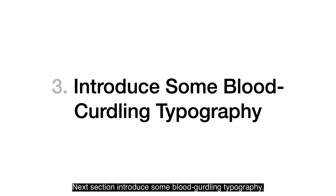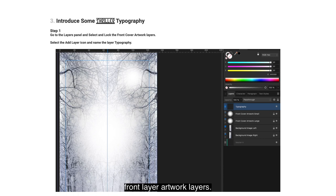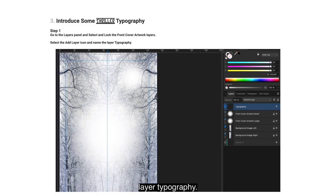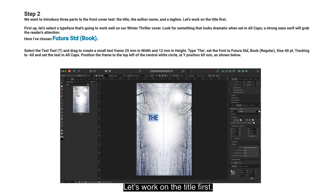Next section: Introduce some blood-curdling typography. Go to the Layers panel and select and lock the Front Cover Artwork layers. Select the Add Layer icon and name the layer 'Typography'. We want to introduce three parts to the front cover text: the title, the author name, and a tagline. Let's work on the title first.